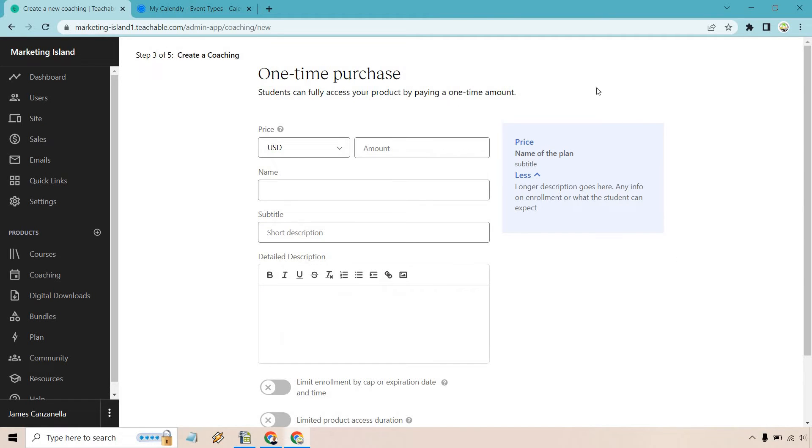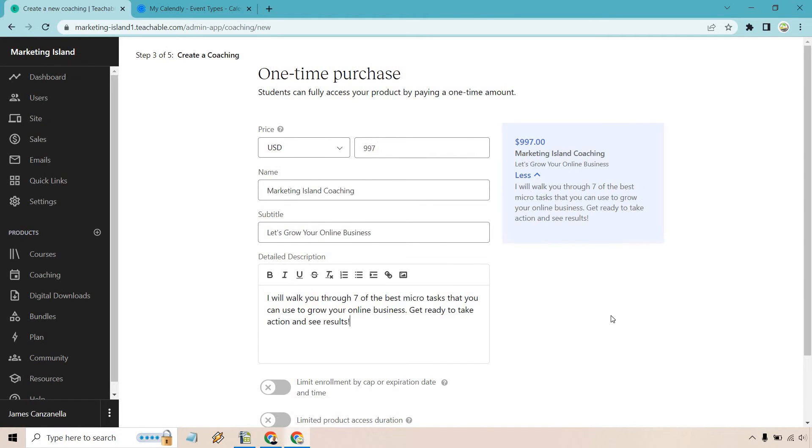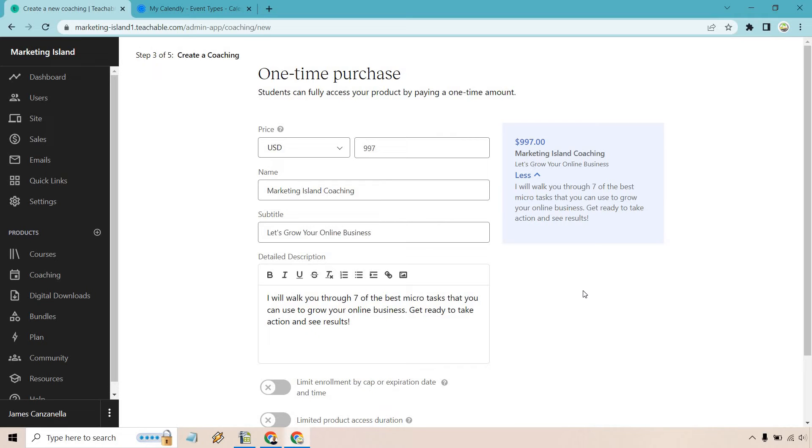So here's going to be our amount. All right, so just put price $9.97 for Marketing Island Coaching. And I said, let's grow your online business. I will walk you through seven of the best micro tasks that you can use to grow your online business. Get ready to take action and see results. I think I should do a video about that sometime.